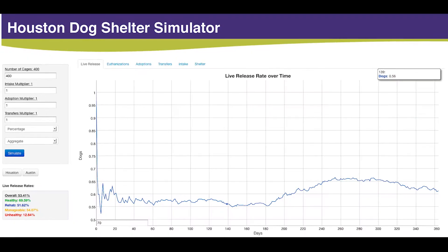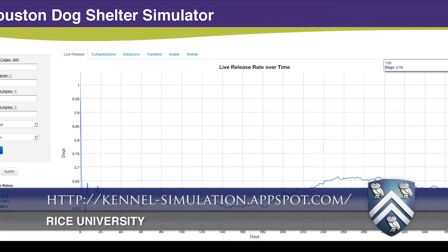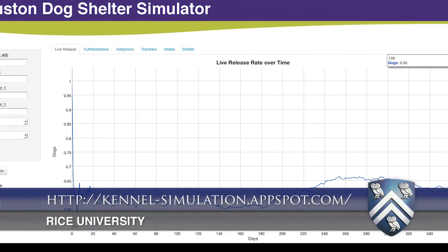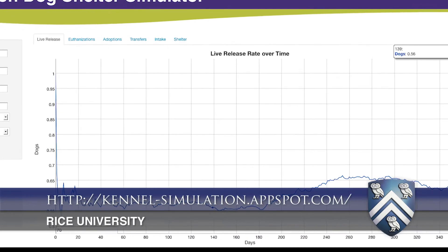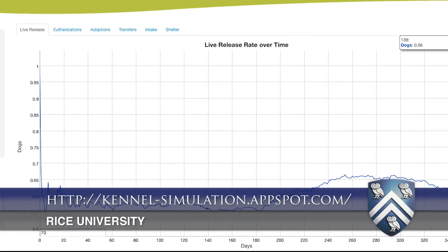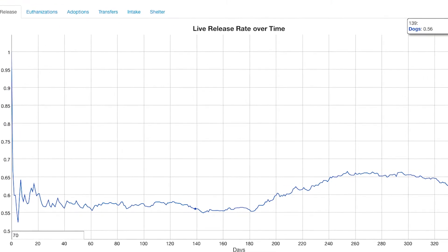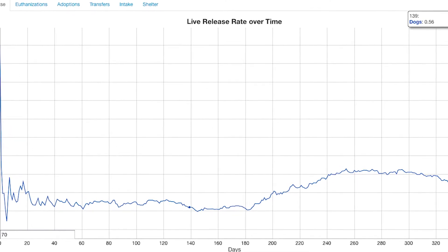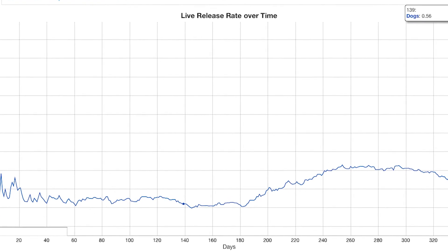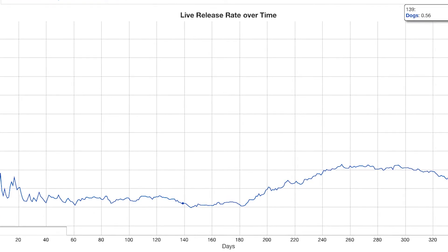Essentially what we did was we built a model inspired by a number of different fields within mathematics — it was essentially probabilistic in nature. We parameterized this model using the data that we got and put it into a simulator, which can be accessed online. You can fiddle around: what if we had more intake, what if more people were adopting dogs, what if we had more cages in the shelter? From that you can estimate, given a situation, what our live release rate might look like.